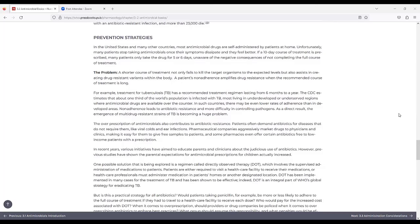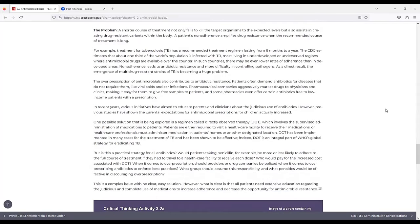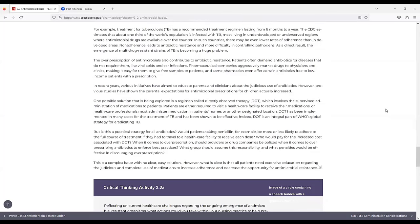Prevention strategies. In the U.S. and many other countries, most antimicrobial drugs are self-administered by a patient at home. Unfortunately, many patients stop taking antimicrobials once their symptoms dissipate and they feel better. If a 10-day course of treatment is prescribed, many patients only take the drug for 5-6 days, unaware of the negative consequences of not completing the full course of treatment. The problem is a shorter course of treatment not only fails to kill the target organisms to the expected levels, but also assists in creating drug-resistant variants within the body. A patient's non-adherence amplifies drug resistance when the recommended course of treatment is too long.